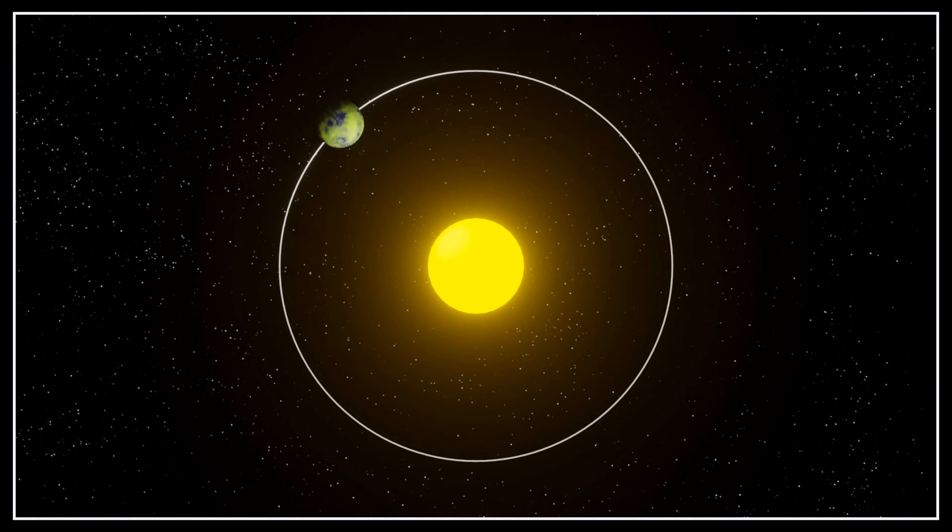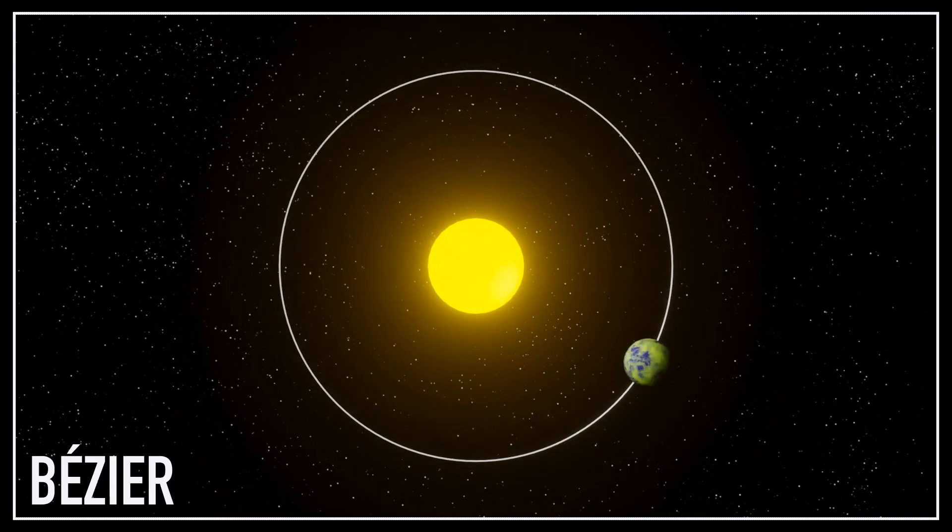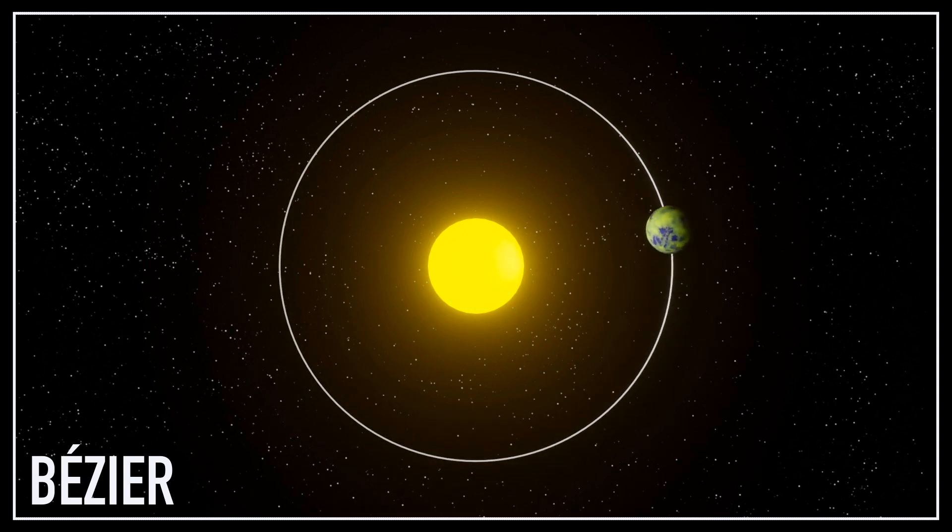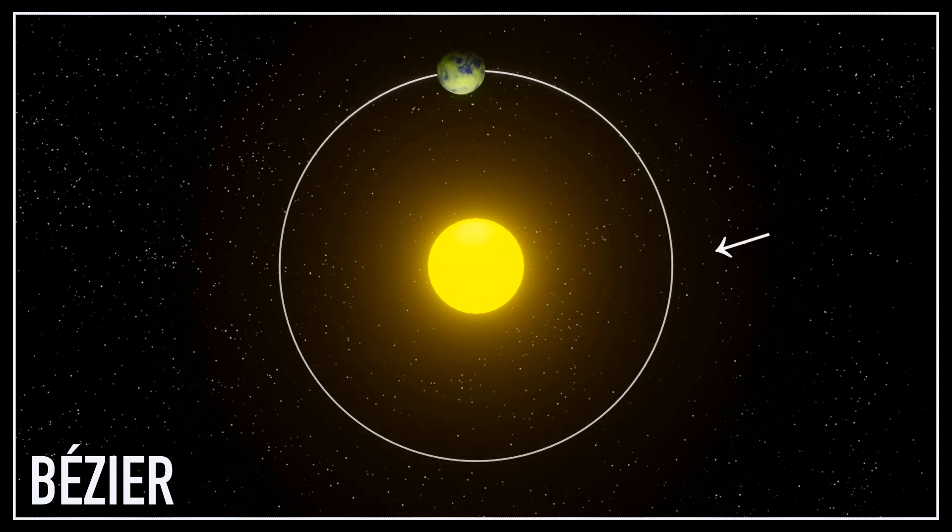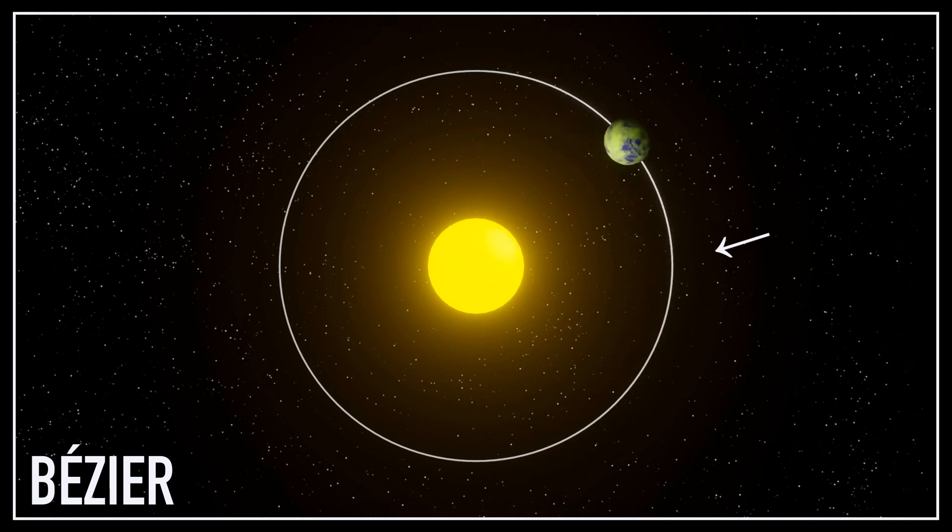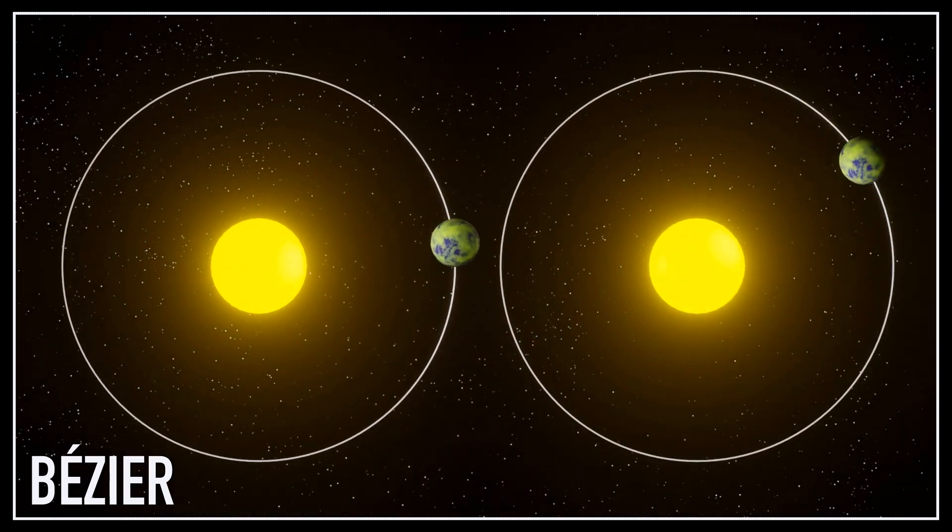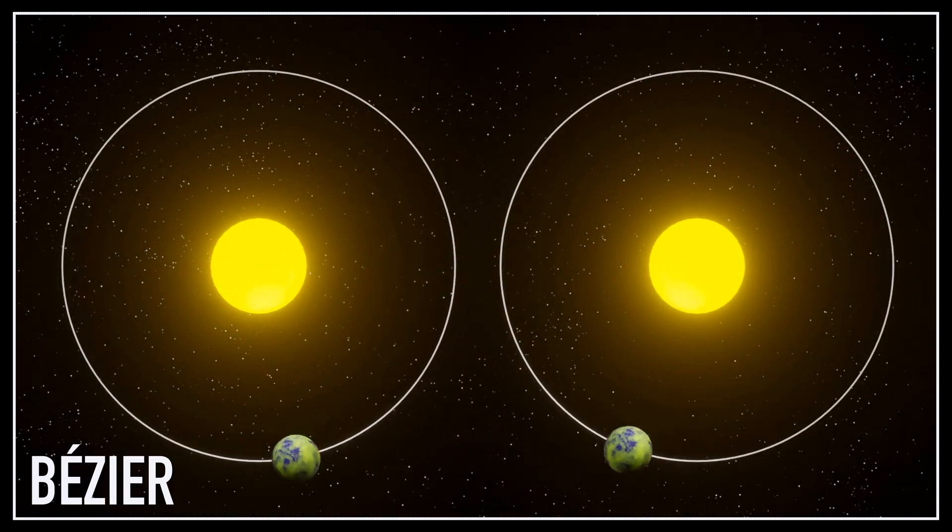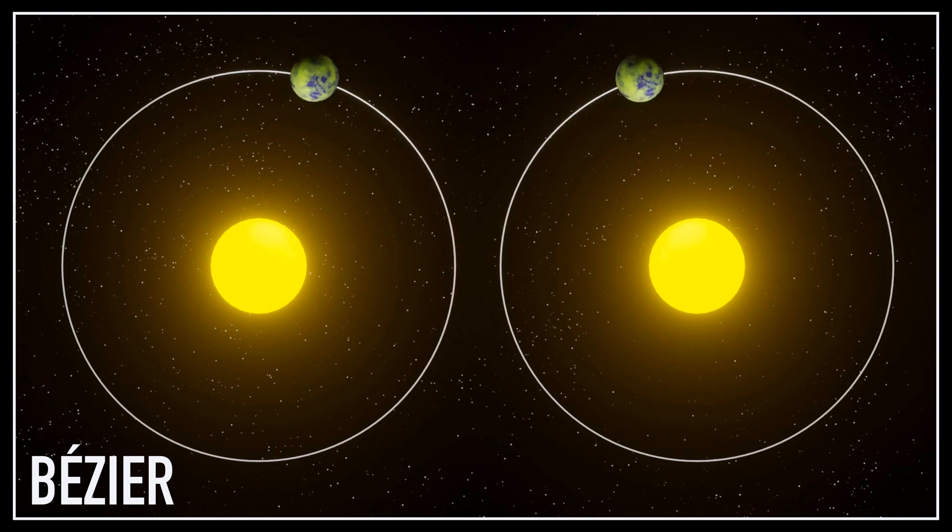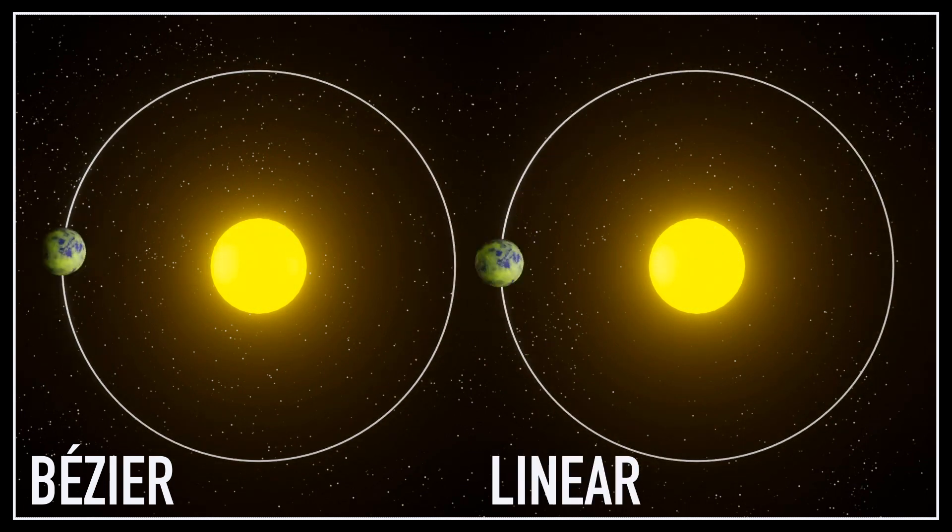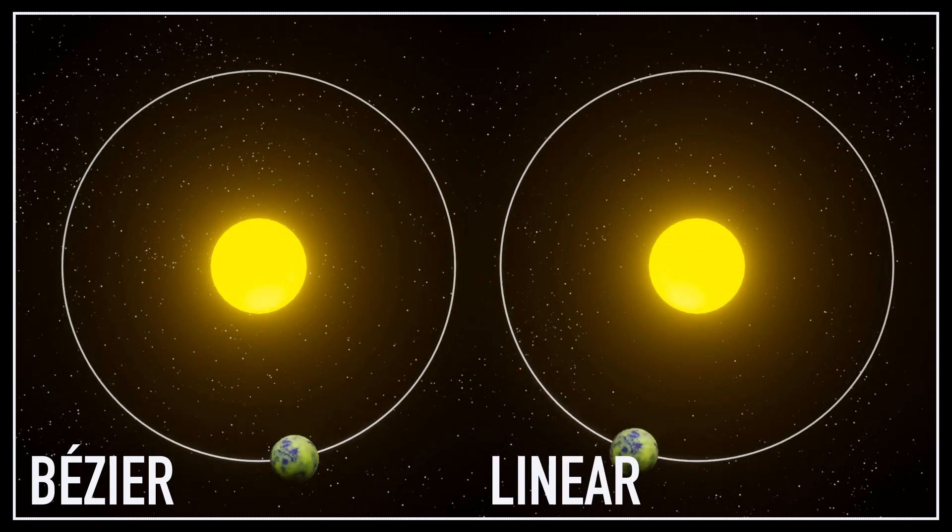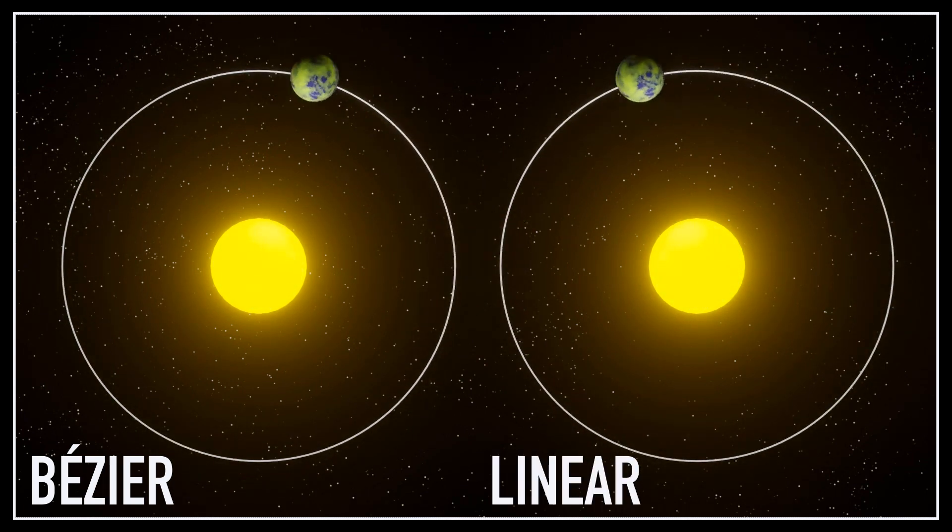By the way, by default, Blender applies a Bézier interpolation mode to animations, which is why you always have this subtle acceleration-deceleration effect on your animations when you first start an animation. So if you want to make some continuous animation that can loop, you might want to change the mode to linear to avoid having this slowdown when your loop starts again.